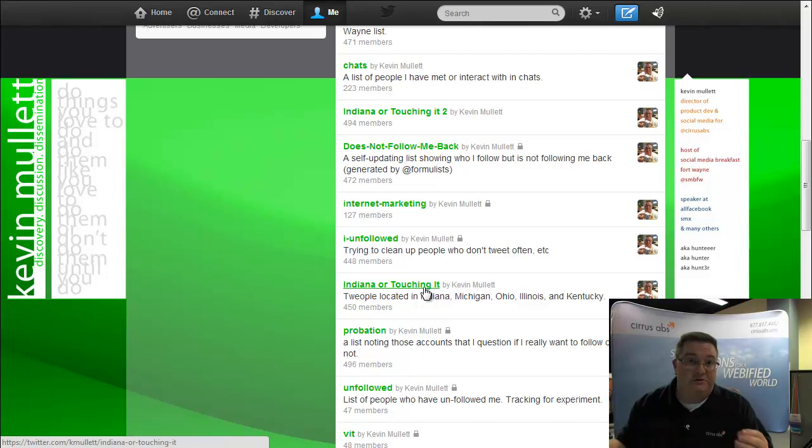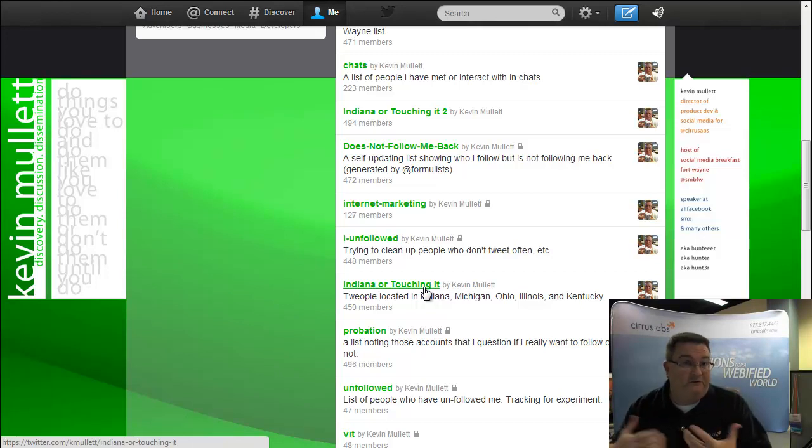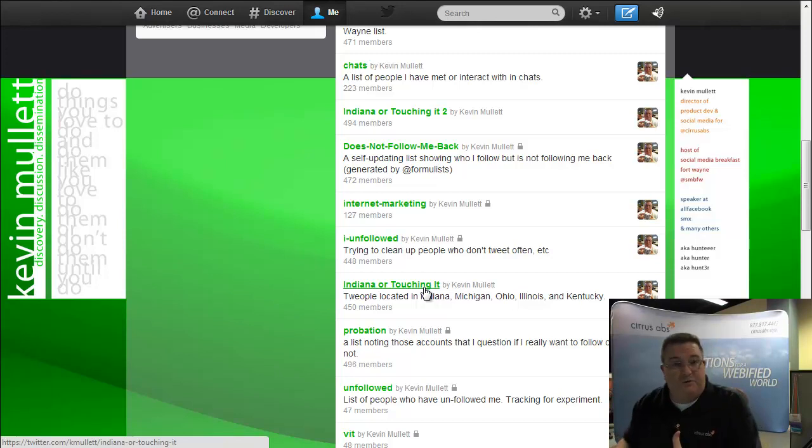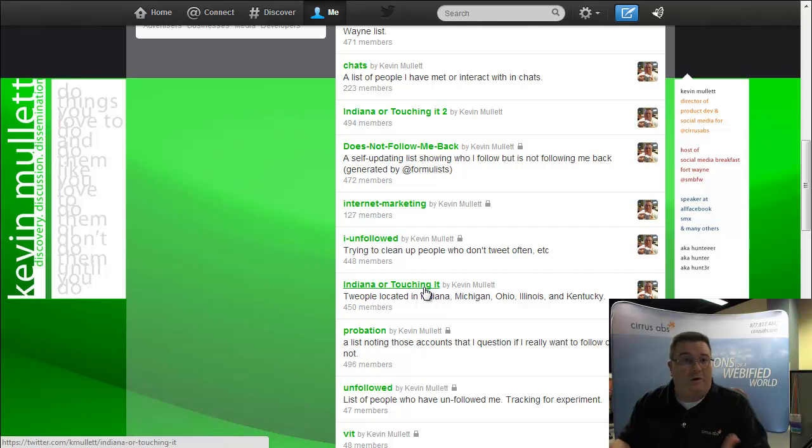But because of that 500 account limit before, I had to separate them into two separate lists. Well, that makes it more difficult to follow those because you have to have another column open like in HootSuite or in TweetDeck, or on mobile it becomes even a bigger problem.